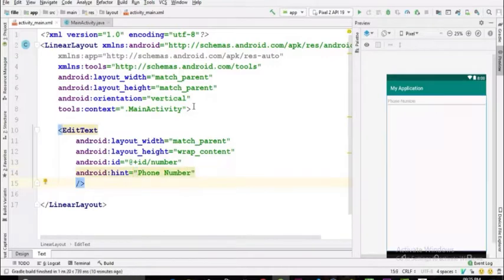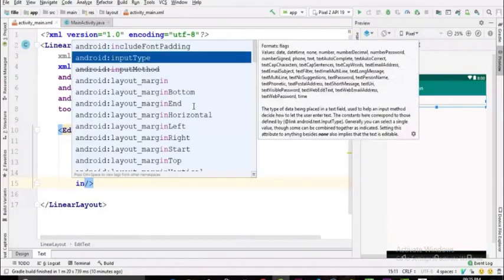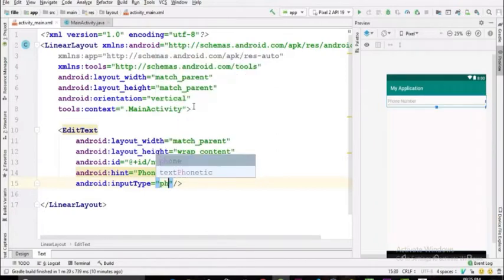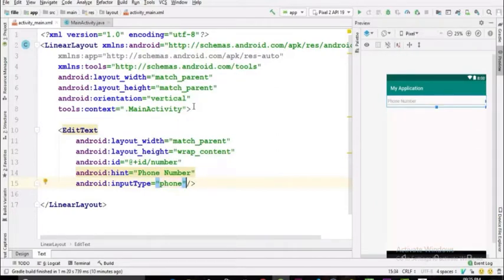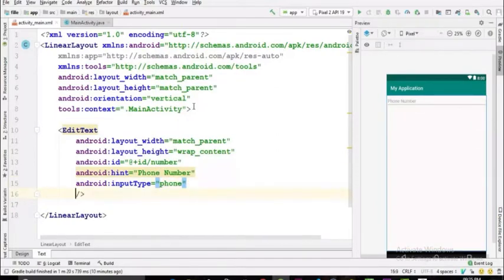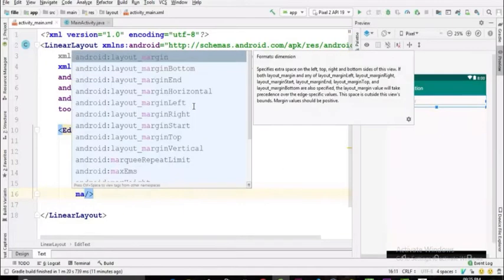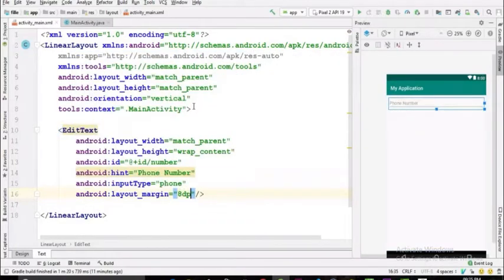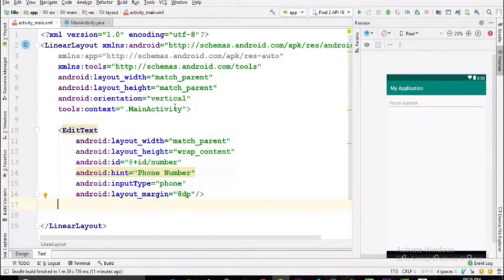Now we only want the user to enter numbers in our text view, nothing else. For that we'll be using an attribute called input type, and set the input type to phone number so the user can only enter numbers. Give this text view a little bit of margin of 8dp. Now let's create a button.